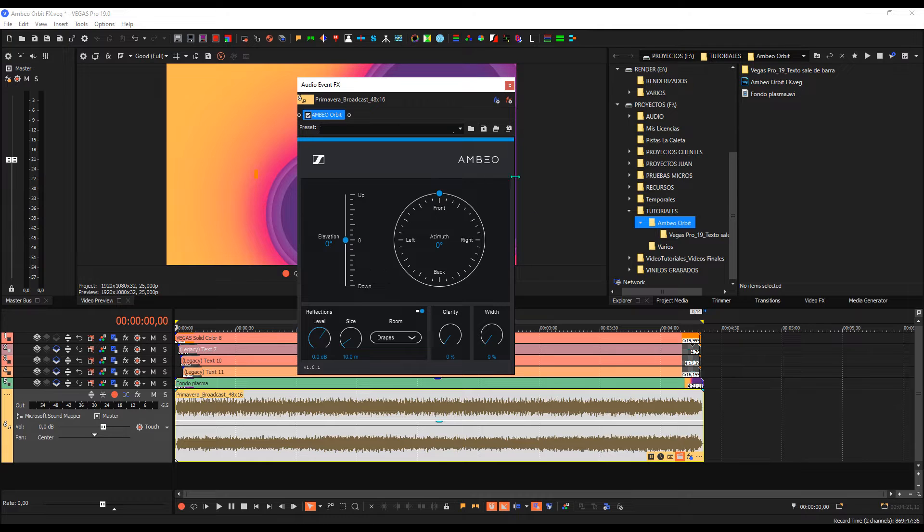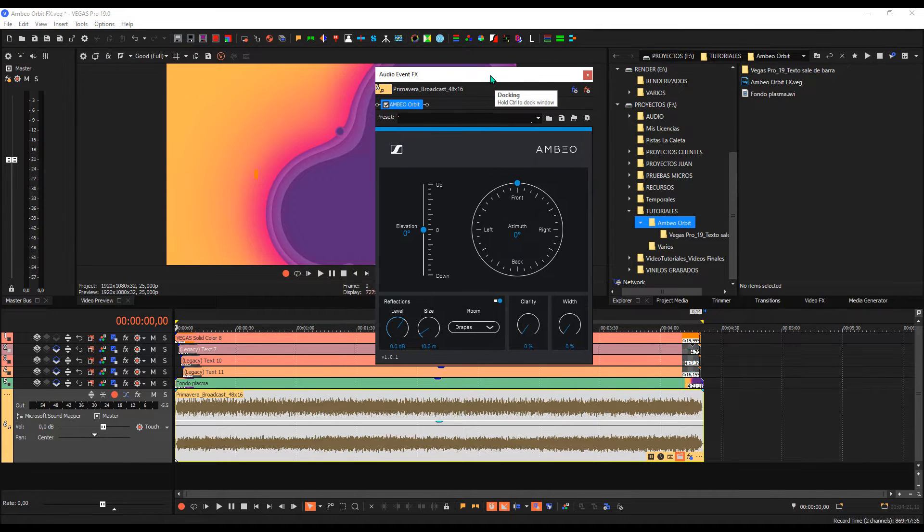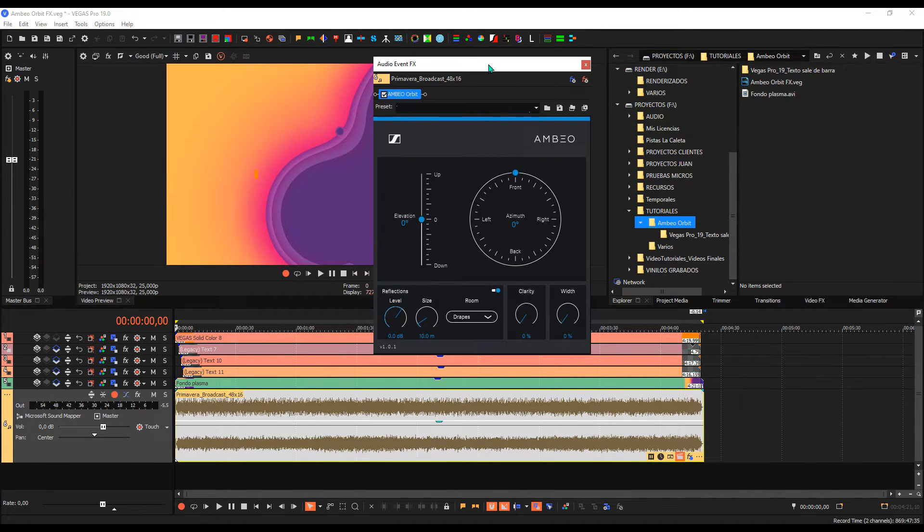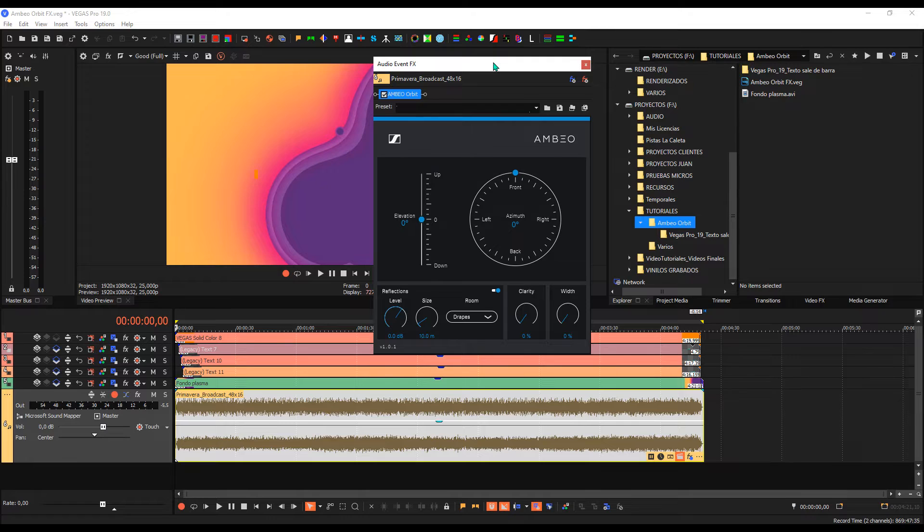that this plugin is for 360 degrees, which uses several tracks, and in this case, we will use stereo.